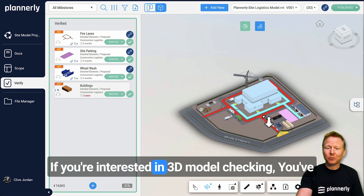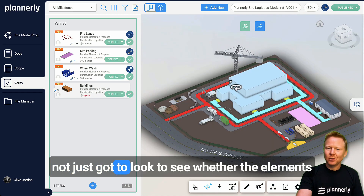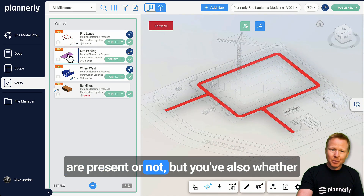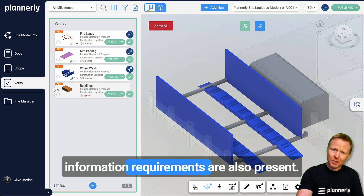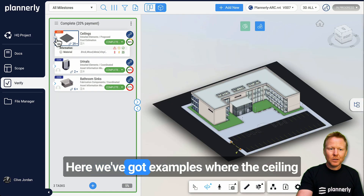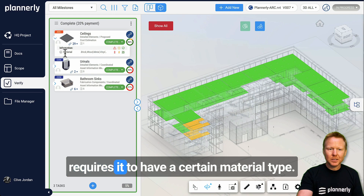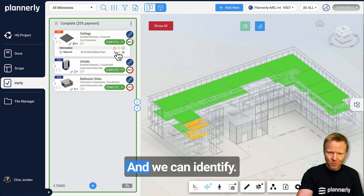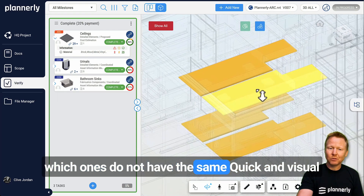If you're interested in 3D model checking, you've not just got to look to see whether the elements are present or not, but you've also got to see whether the information requirements are also present. Here we've got examples where the ceiling requires it to have a certain material type, and we can identify which ones do not have the rule.